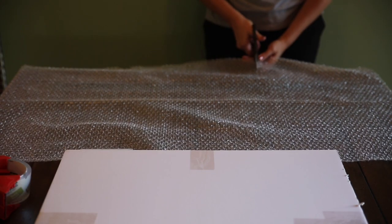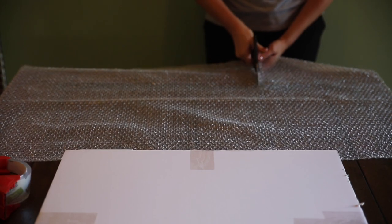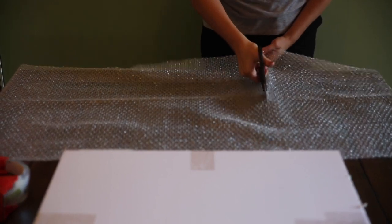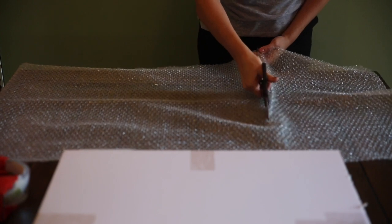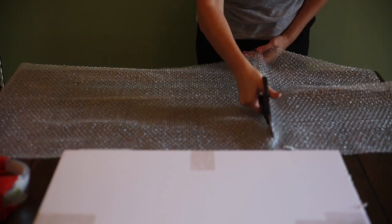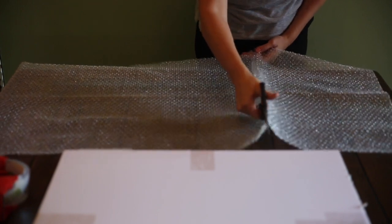Cut four squares out of bubble wrap. These are the protective corners for the outside of the package.